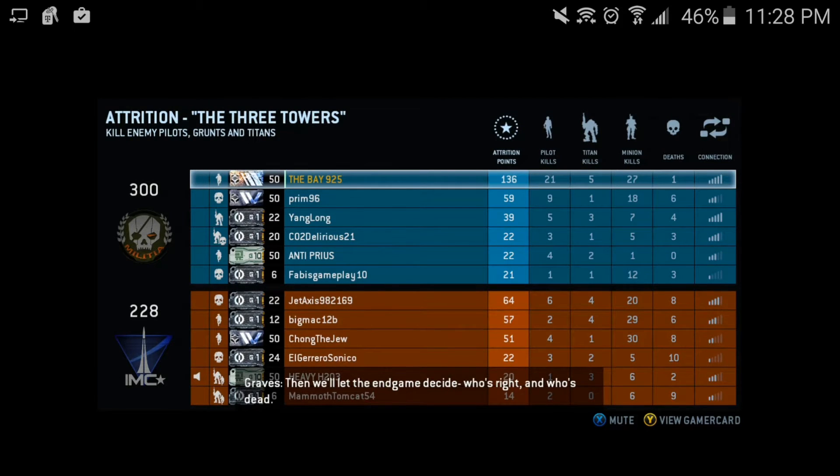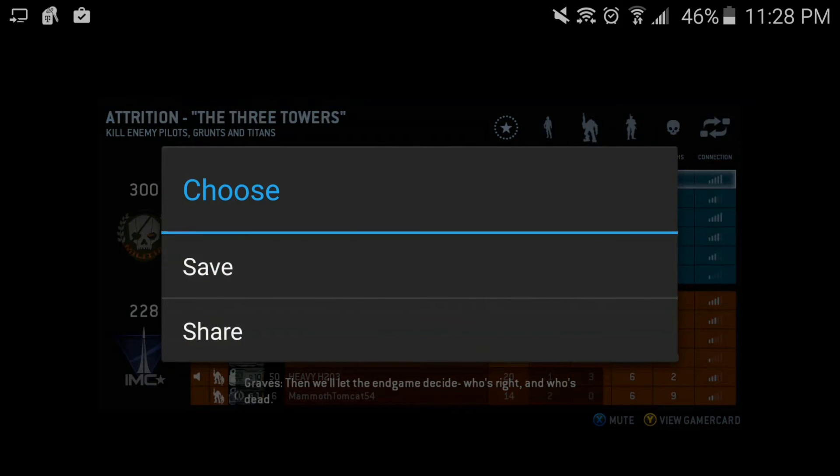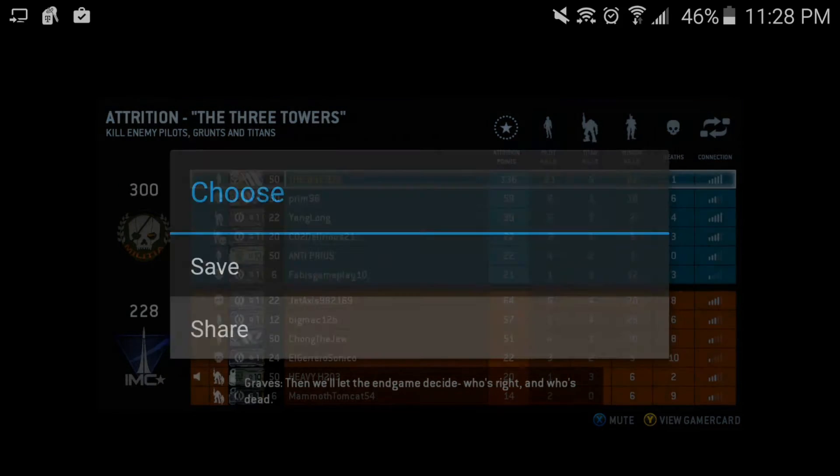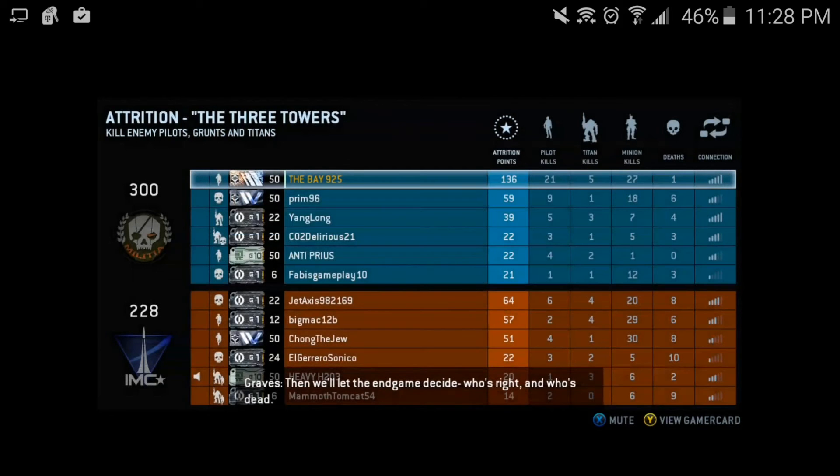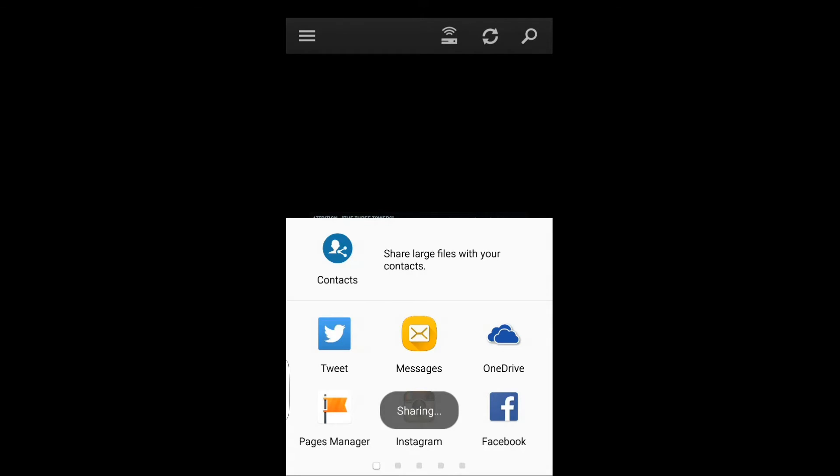You press and hold on the picture. Let me show you right here. You press and hold, and then you can save or share. We're going to share it, and this is easier than the other way that I showed you guys earlier.